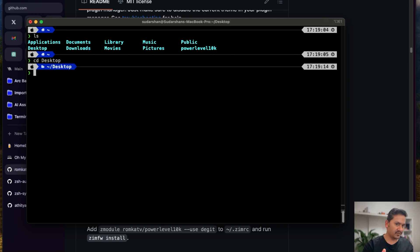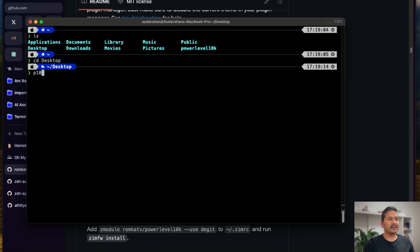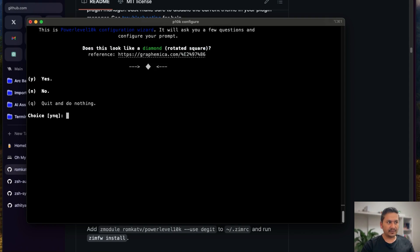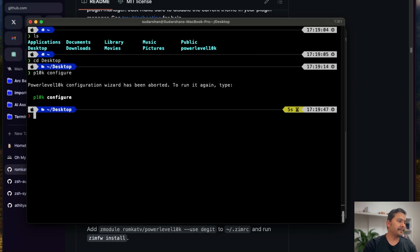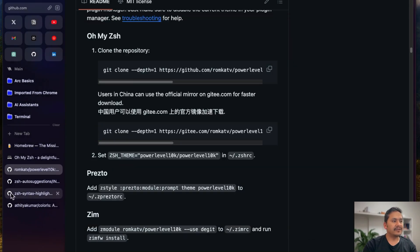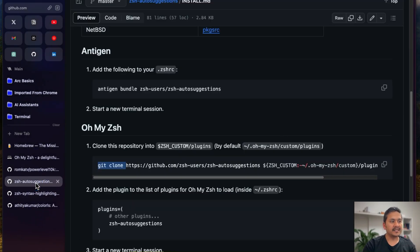The terminal looks much better already. If you want to redo the configuration, you can run 'p10k configure'. I won't redo it now. Next, I want to install the Zsh plugins. The one I recommend is zsh-autosuggestions. Let me show you what it does once it's installed. I'll copy the clone command and paste it into the iTerm2 terminal and press Enter.